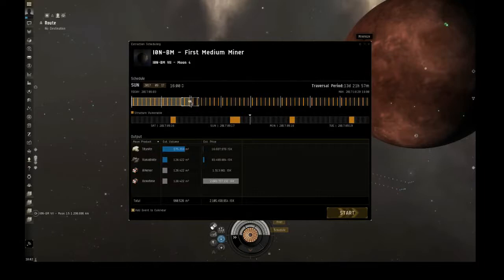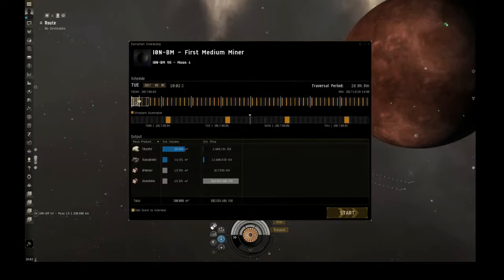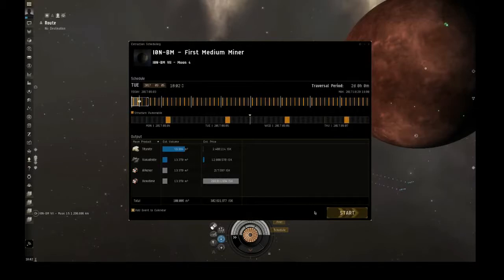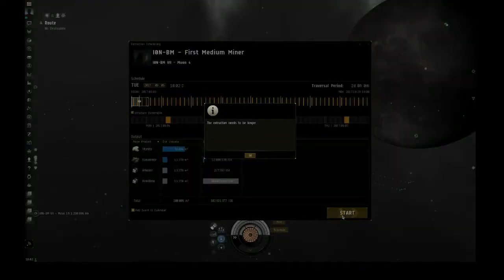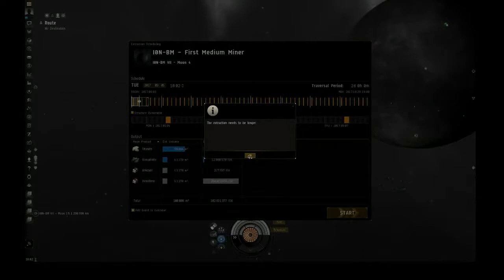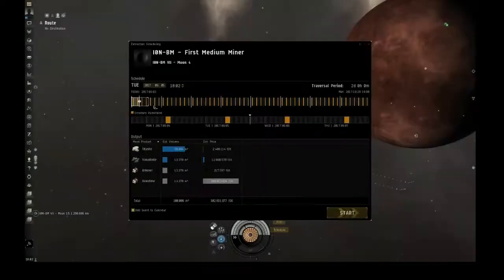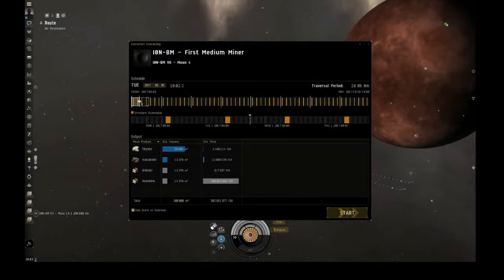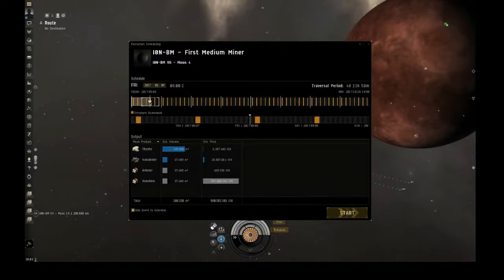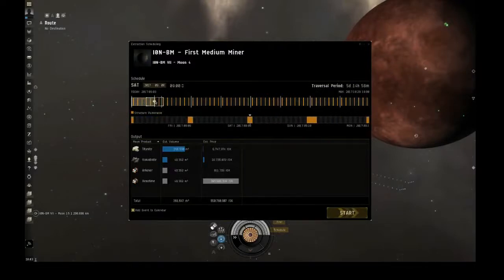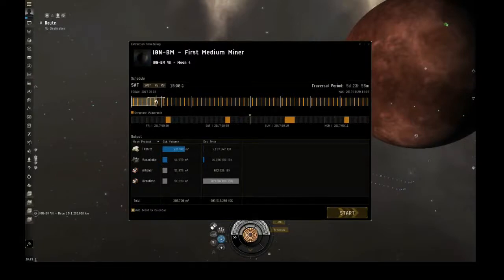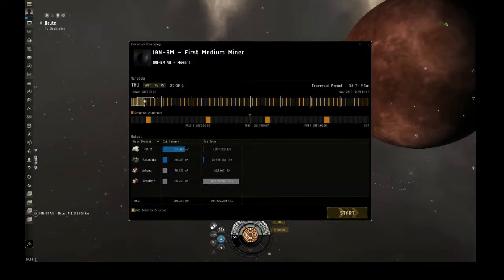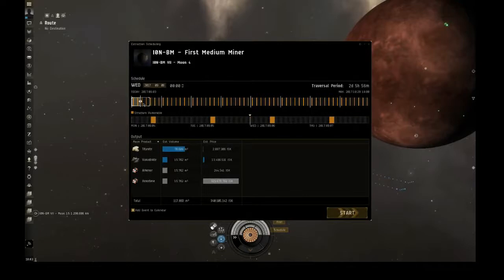So let's just shrink this down as small as possible because I do want to not wait too long. And let's hit start. The extraction needs to be longer. Okay. So if it needs to be longer, I don't know why you can put it that short. But let's do three days.